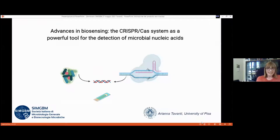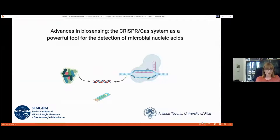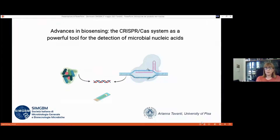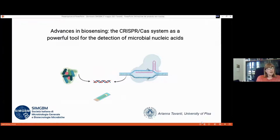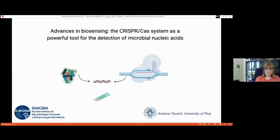I would like to thank you once again for giving me the opportunity to present this seminar today. As introduced by Paolo, I'm going to talk about the CRISPR-Cas system and its function not only in the detection of microbial nucleic acid, which is the last part of my talk, but also about another issue where selectivity and specificity is at the heart of the function.